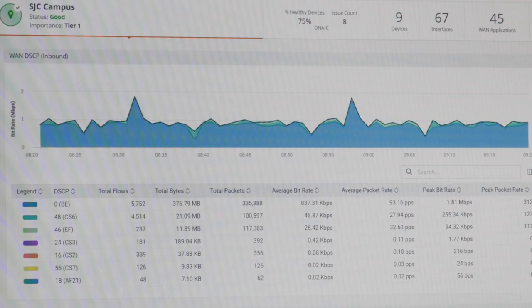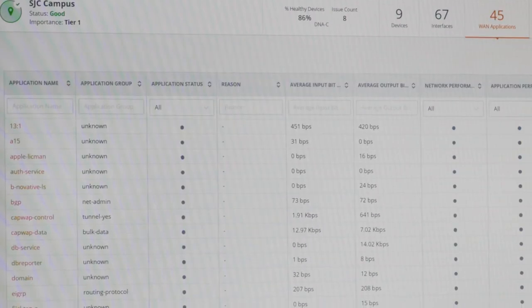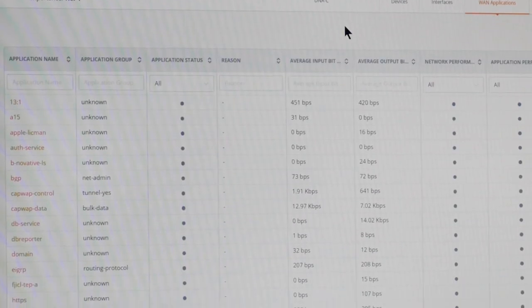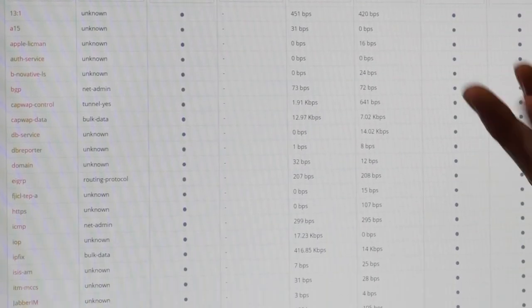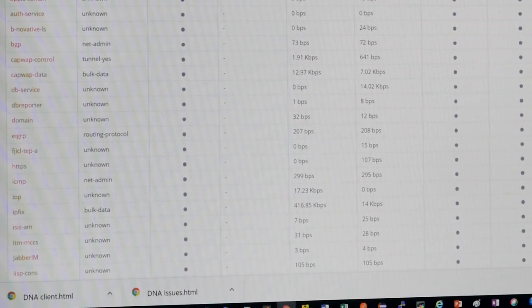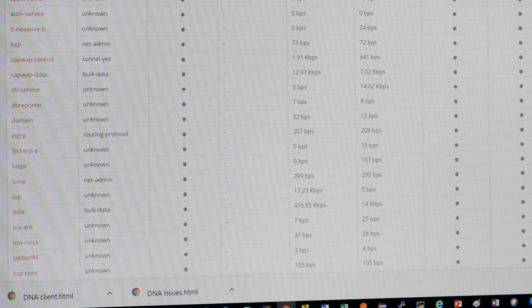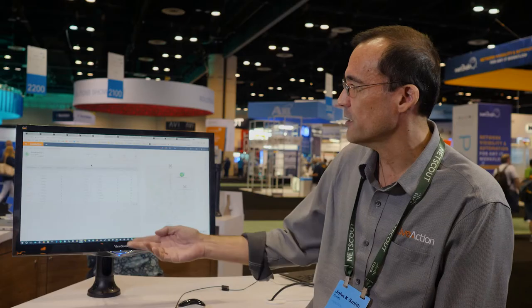But for this particular campus, we see all the different devices, and we bring in from DNA Center the health issues and scores. And from here, you can actually drill down further into that to see exactly what's happening in that particular device.